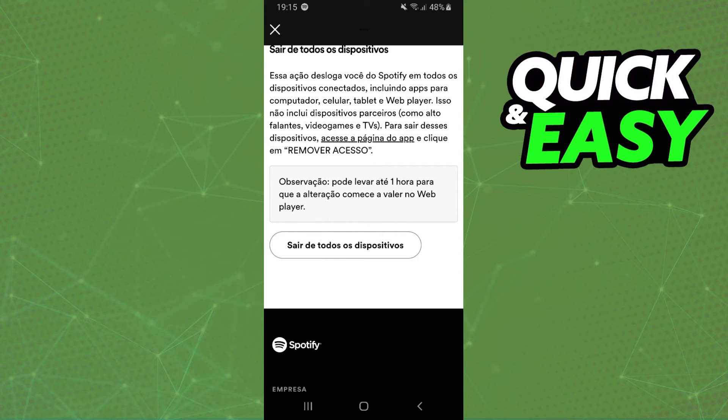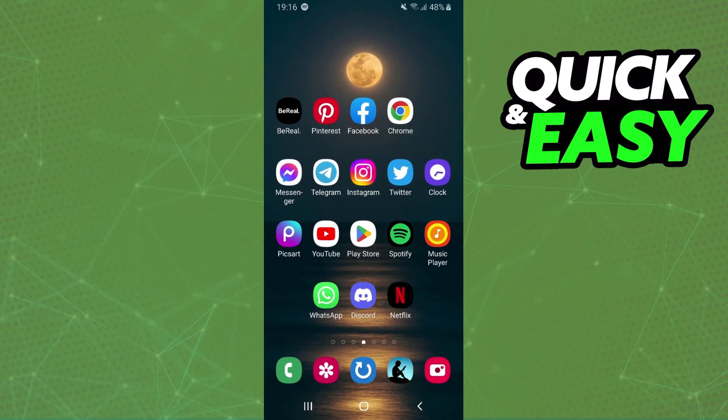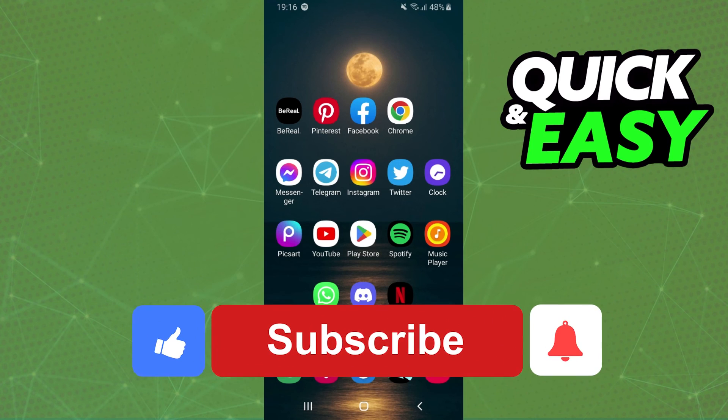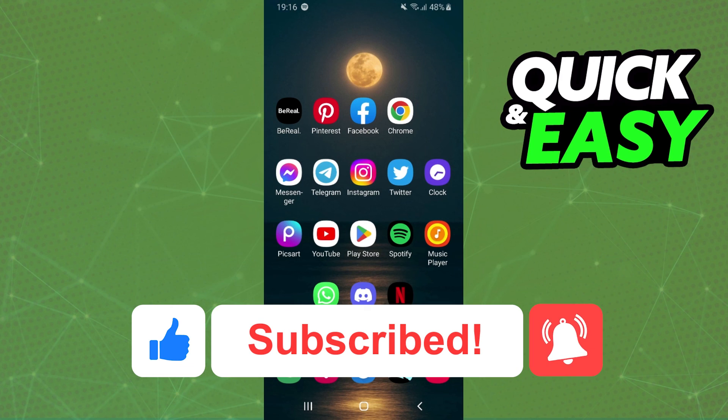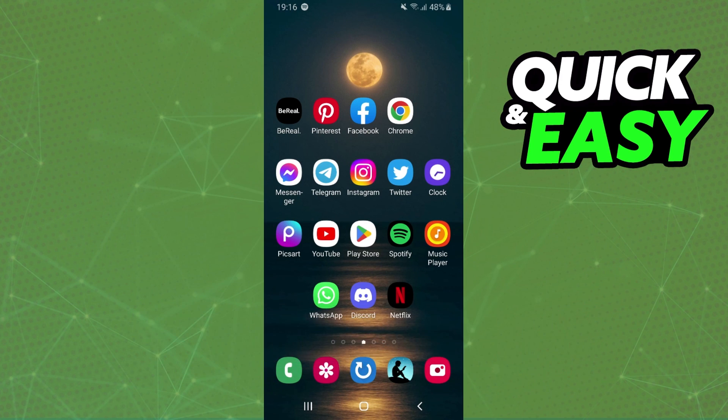I hope I helped you on how to log out of your Spotify account on other devices. If this video helped you in any way, hit the like button and subscribe to our channel to receive useful tips.